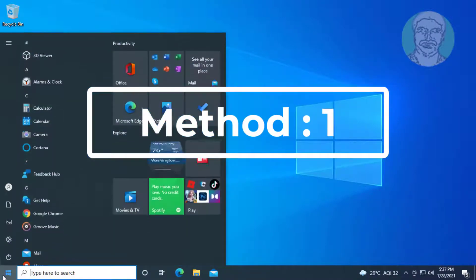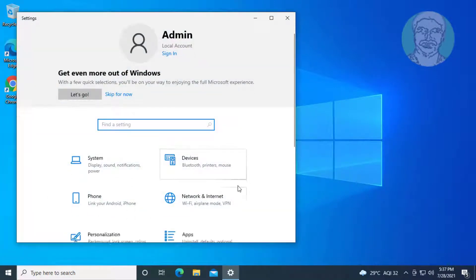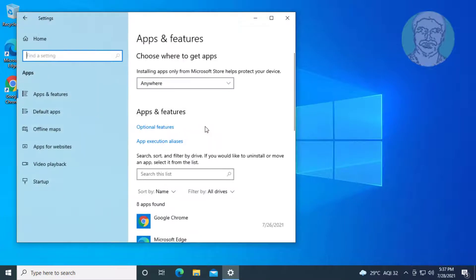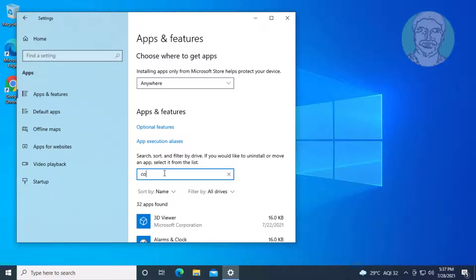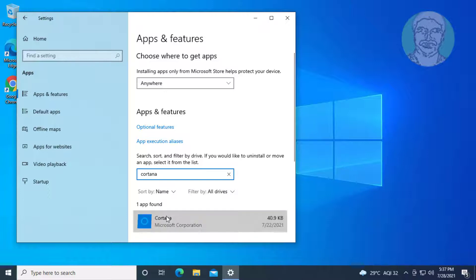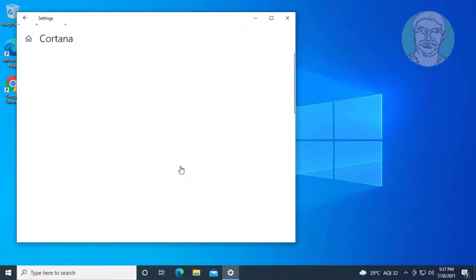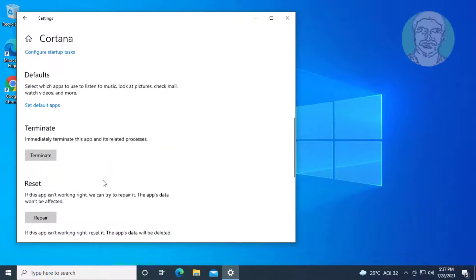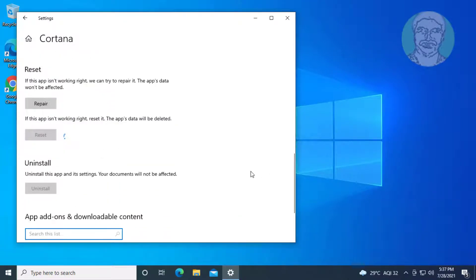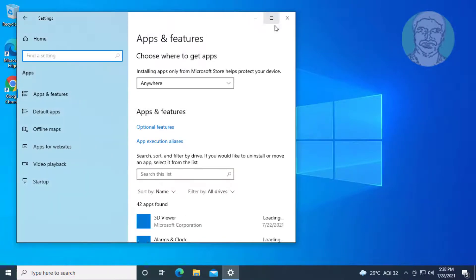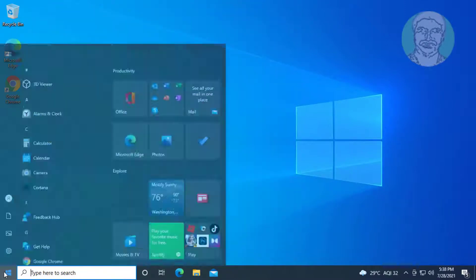First method: click Start, then Settings. Click Apps and type Cortana in the search bar. Select Cortana and click Advanced Options. Click Reset, then click Reset again. Then click Restart System.